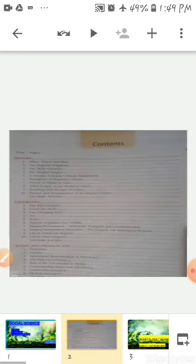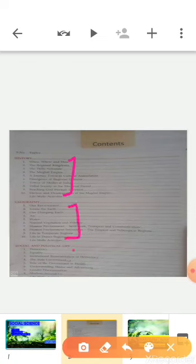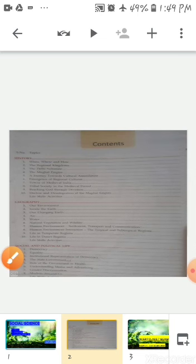Hello everyone. Before we start, let me introduce myself. I am Sunita Patel, your Social Science teacher, and I welcome you all to seventh standard. As you all know, we follow NCERT books for our academics. We will go through briefly about the seventh standard Social Science book. This book contains a total of 28 chapters: 10 in History, 10 in Geography, and 18 in Social and Political Life.